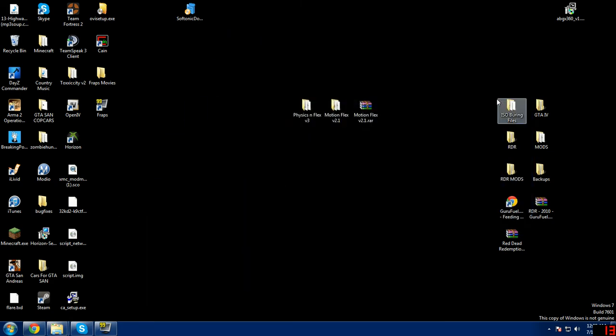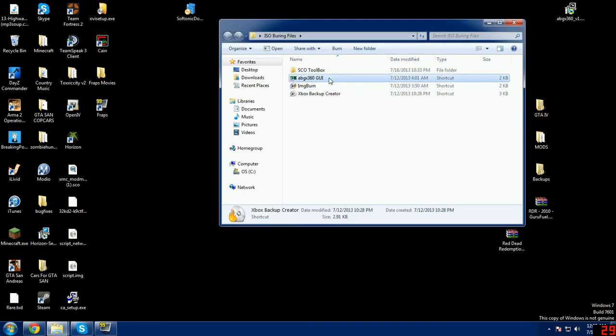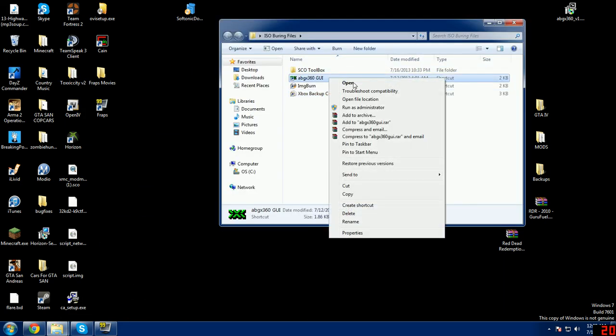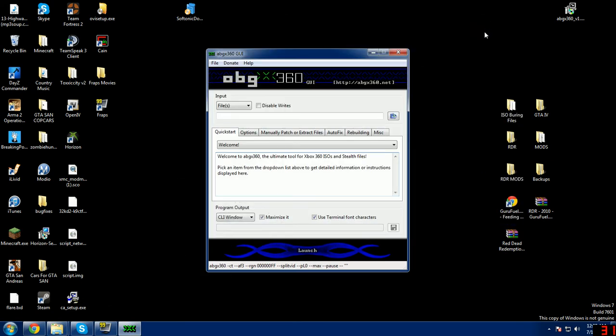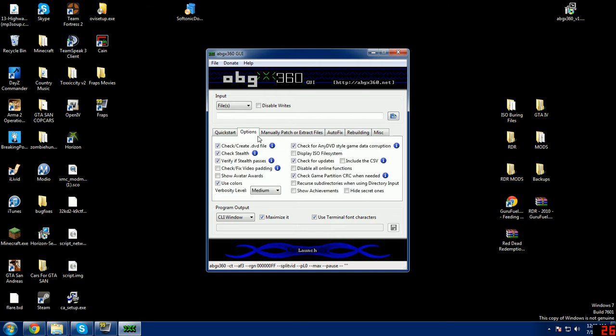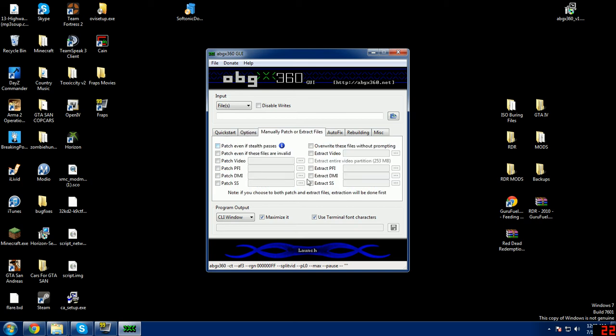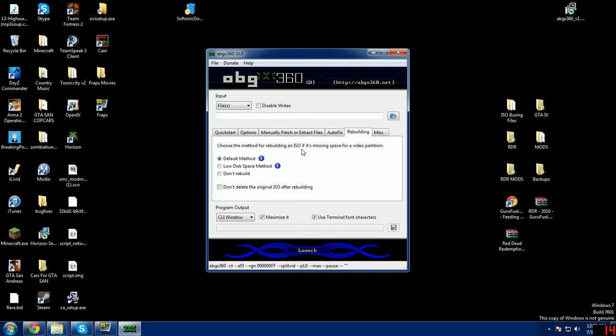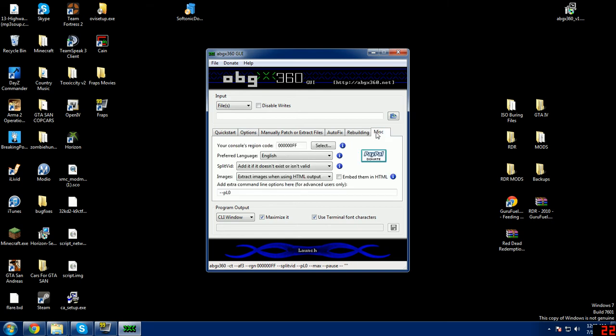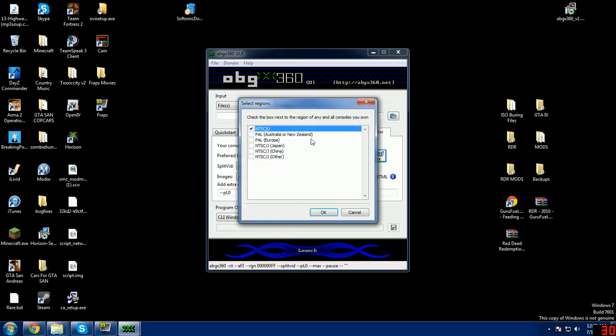First of all, let's get started. We're gonna open up ABGX 360 and we're gonna run that as administrator. Always run your programs that I give you as administrator. We're gonna go to options and check all of my settings. Make sure this is level 3, check all this, make sure this is level 3. We're gonna go to rebuilding default method and then we're gonna go to misc which will be your console region code. You're gonna want to select a region here if you live in Australia, Europe, Japan, China, or other. Check it and press ok.